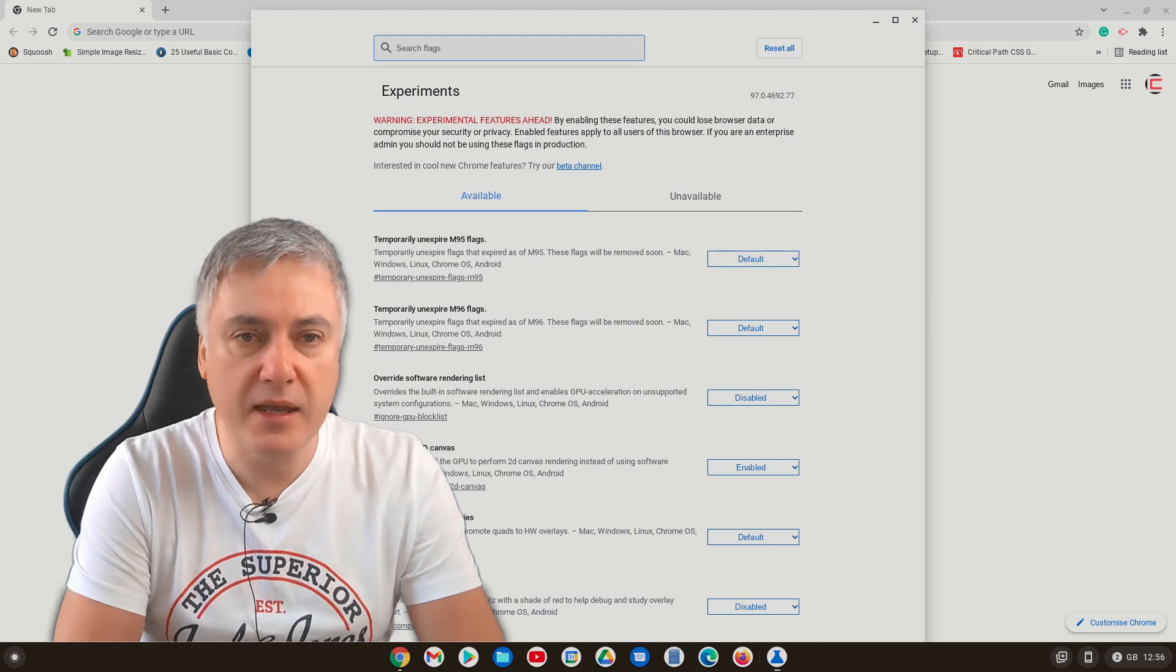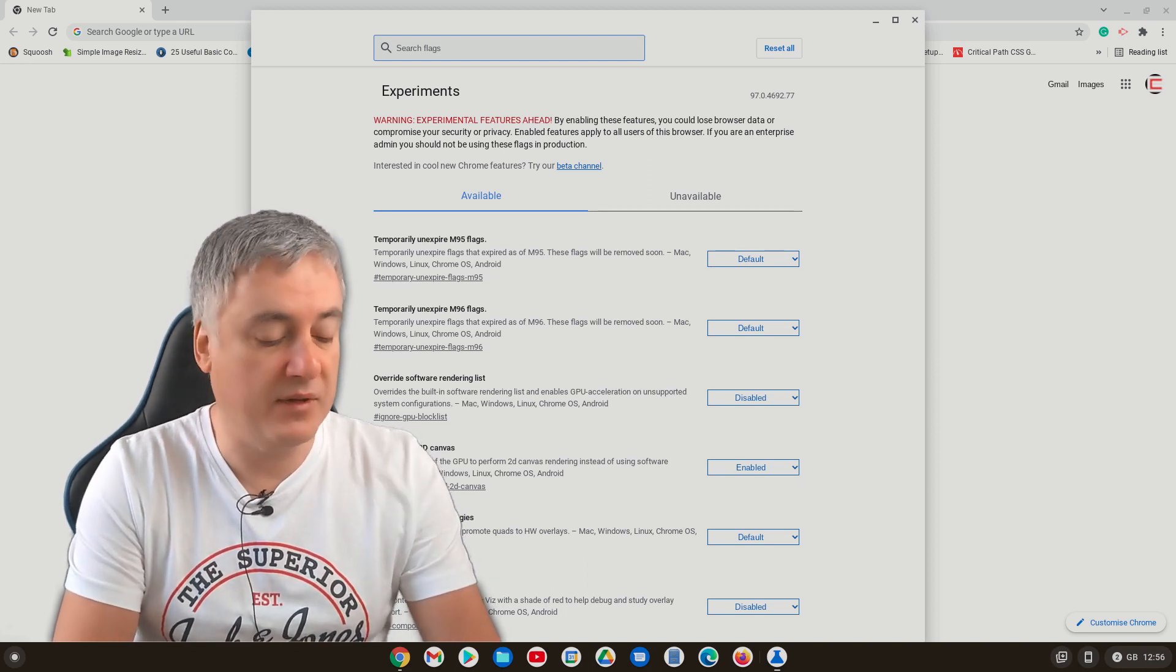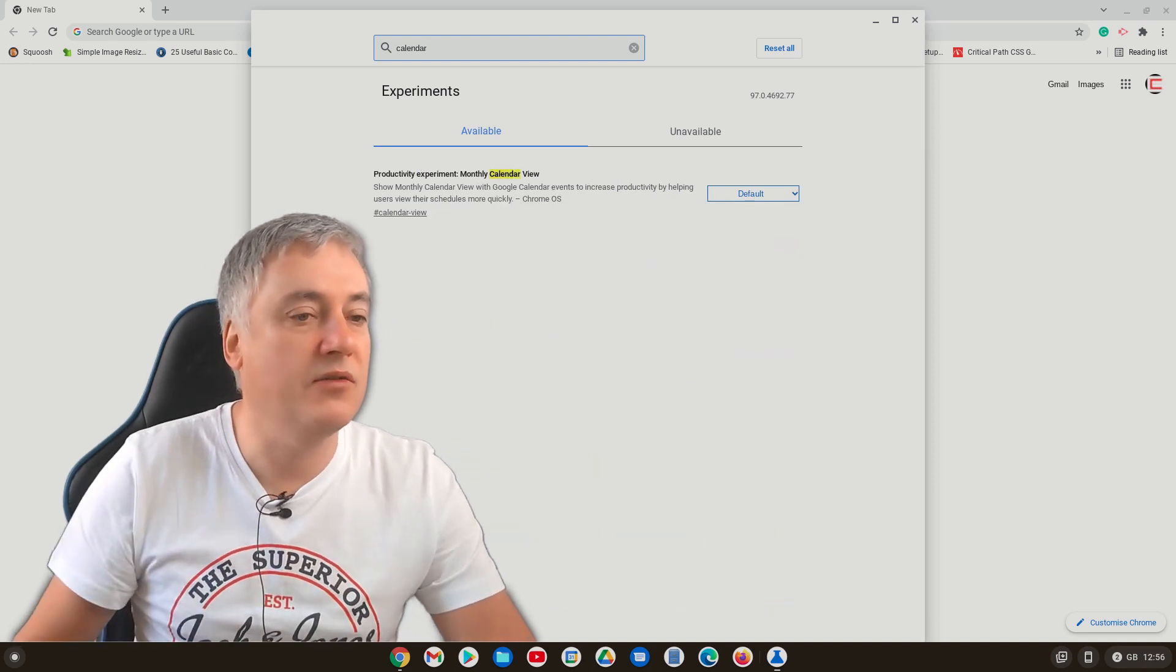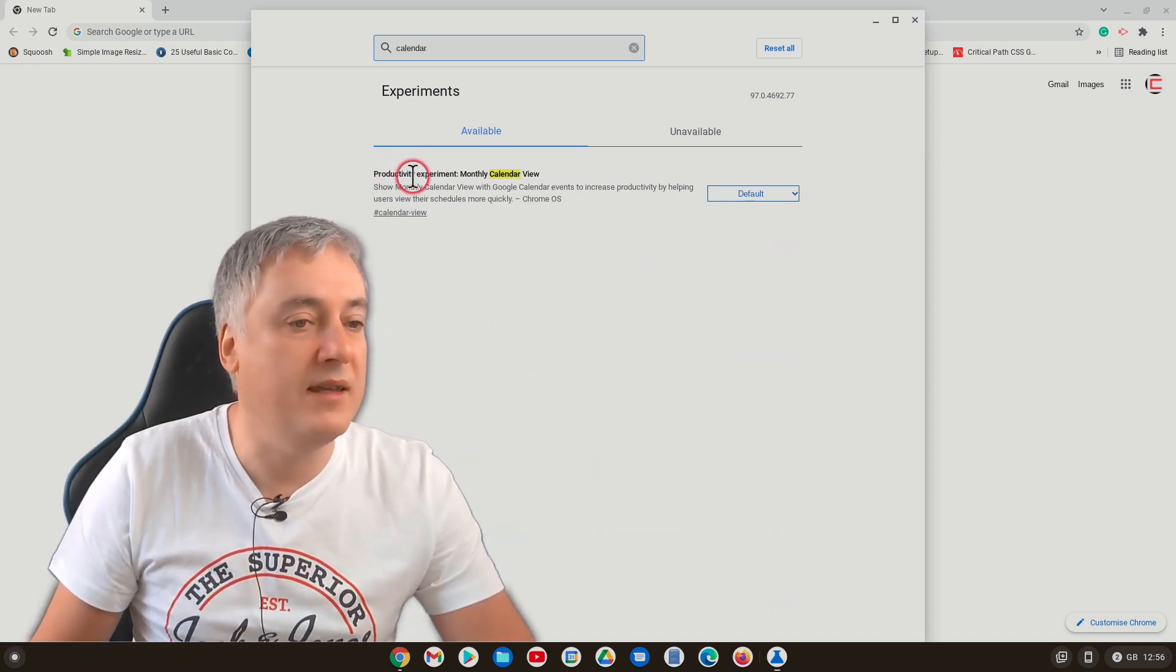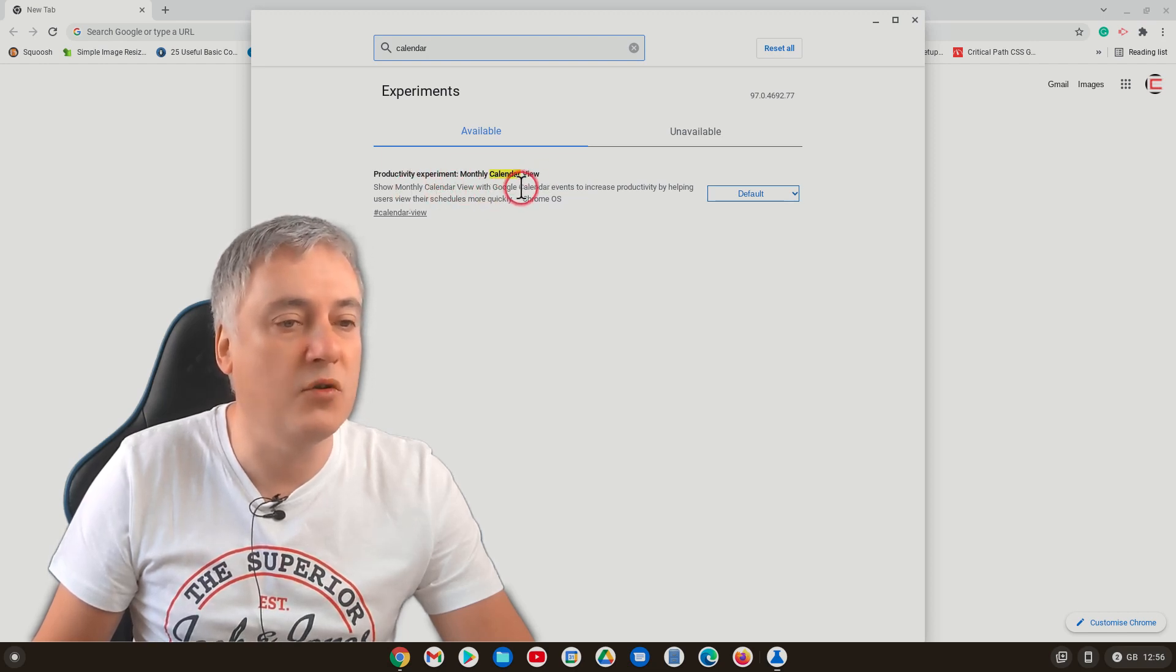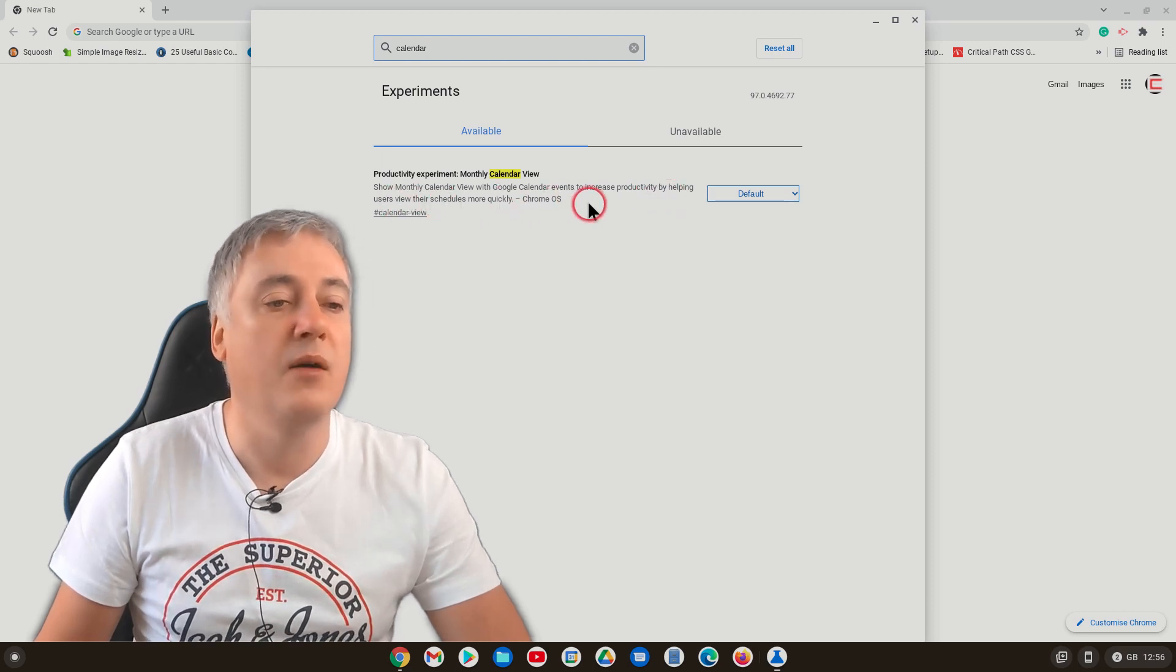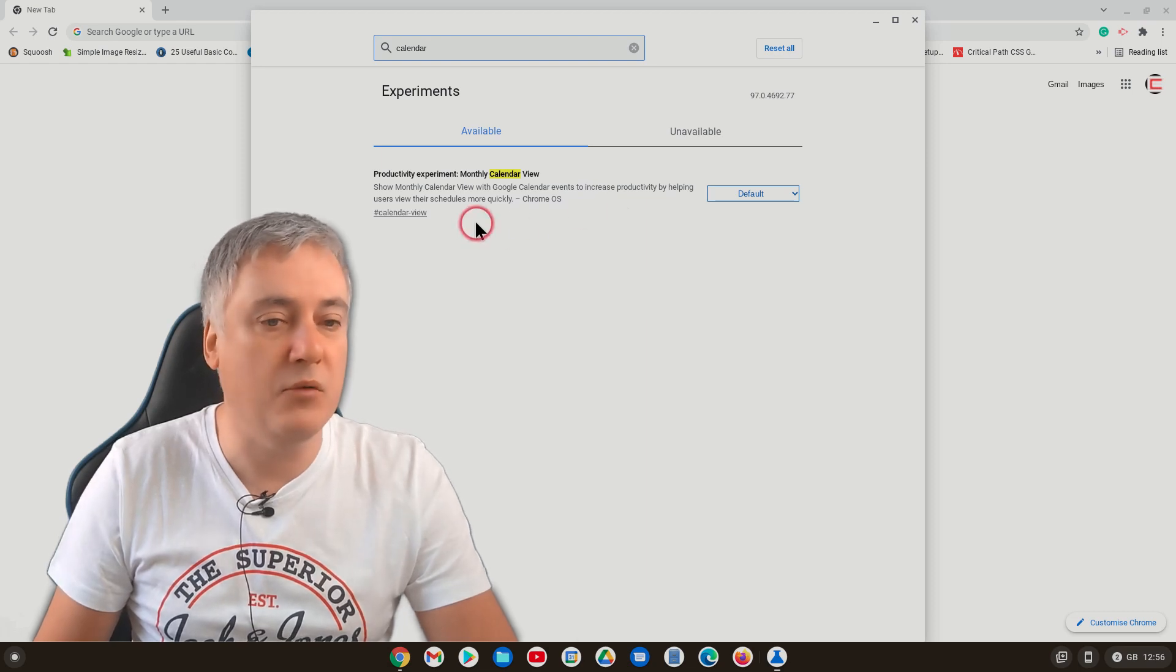And then from here, we want to look for the flag that has got the calendar. So just type in calendar and then you'll see this one come up here. Productivity experiments, monthly calendar view. Show monthly calendar view with Google Calendar events to increase productivity by helping users view their schedules more quickly. This is what you need to enable.